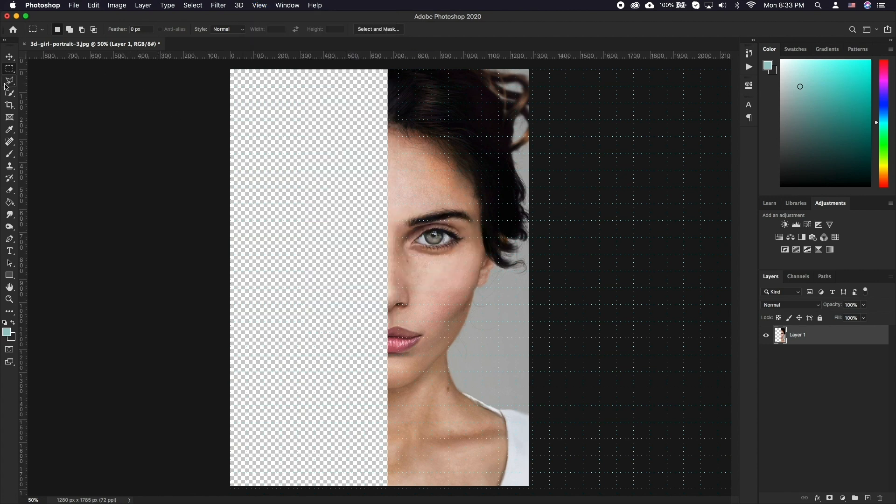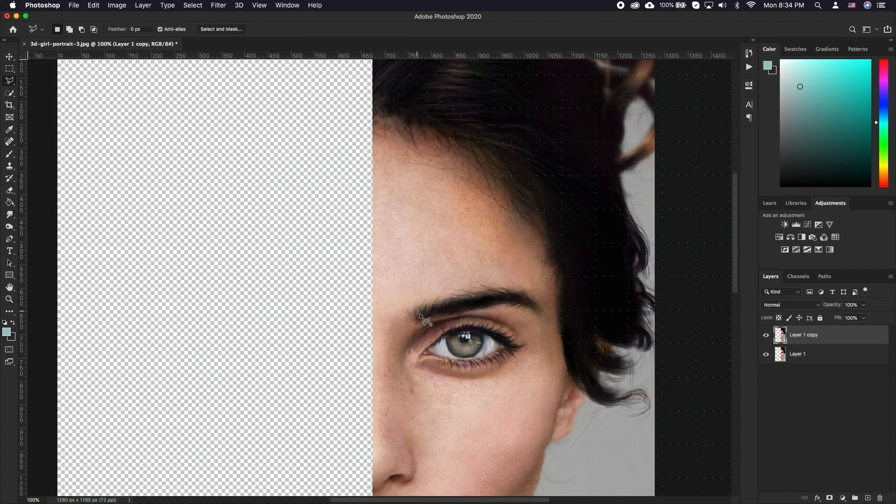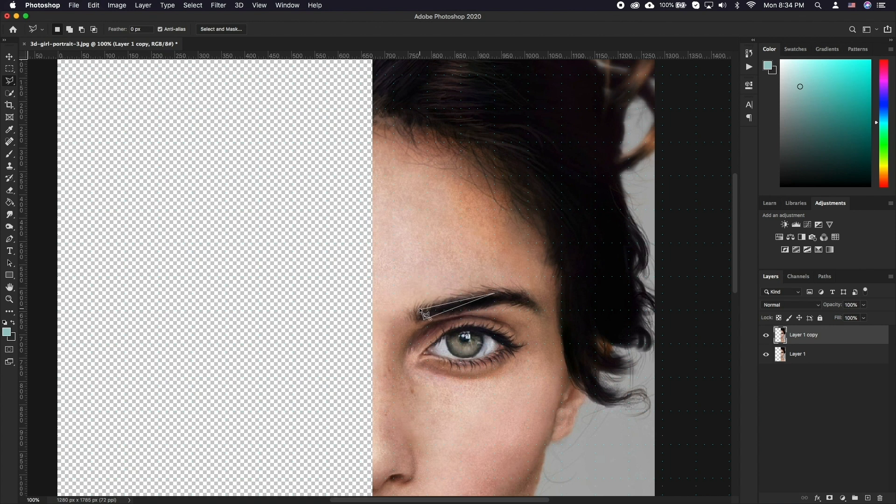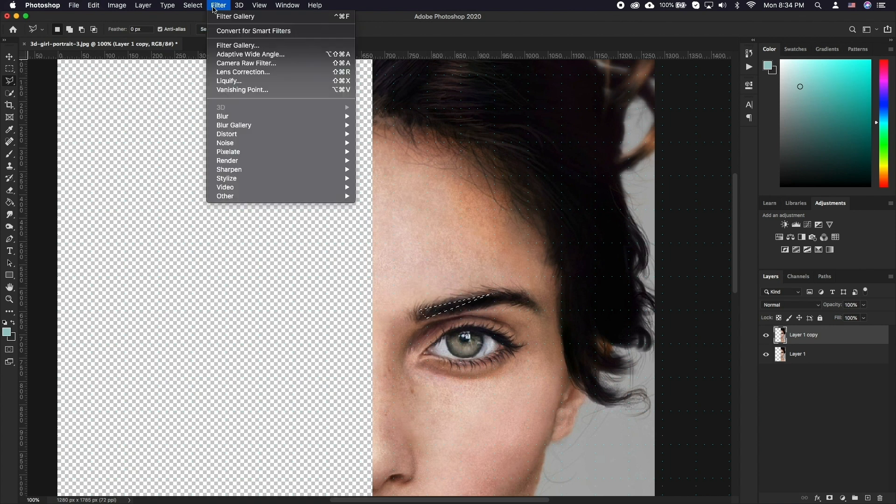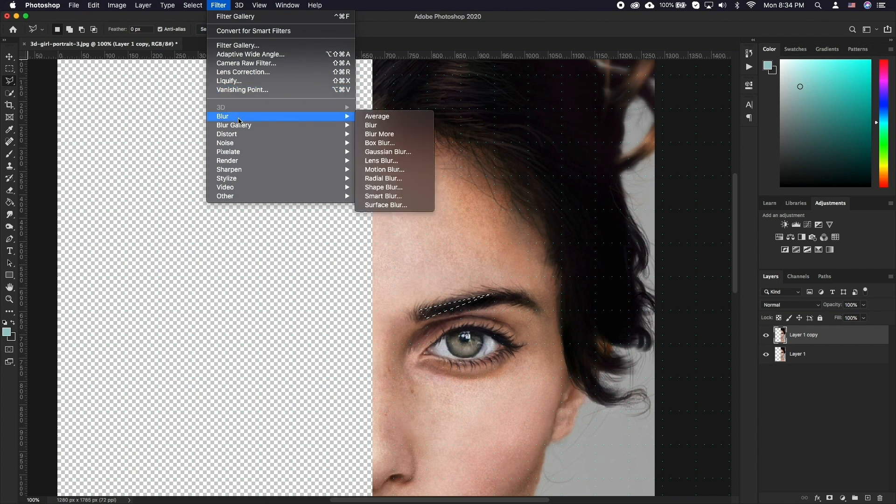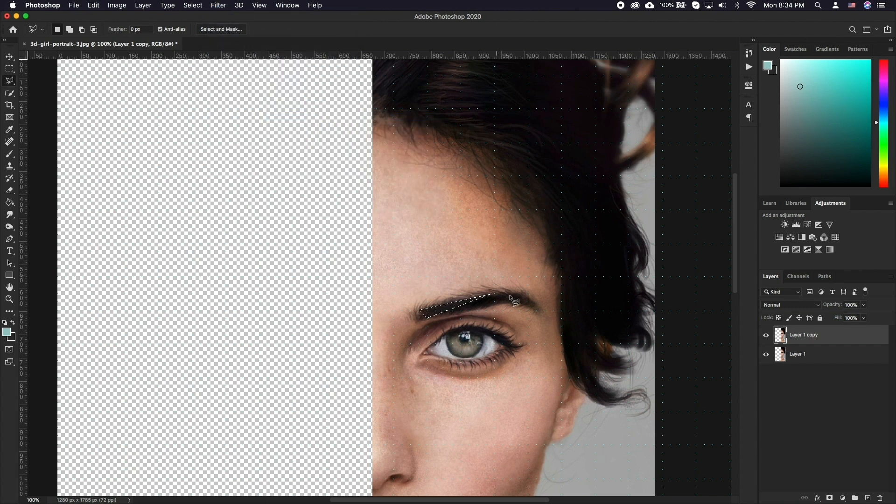Select your polygonal lasso tool and start drawing polygons snapping the points to the grid. Once you have a polygon selected, go to Filter, Blur, Average. This will create one polygonal block with the average color of your selection.